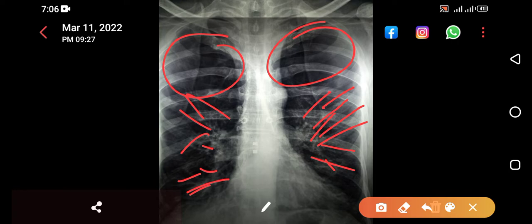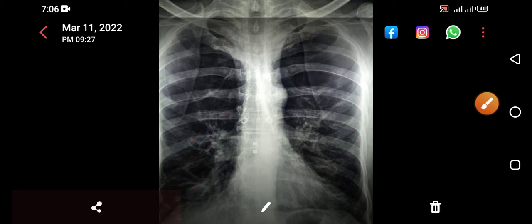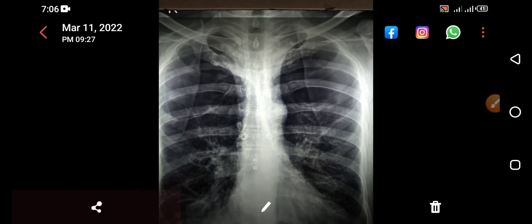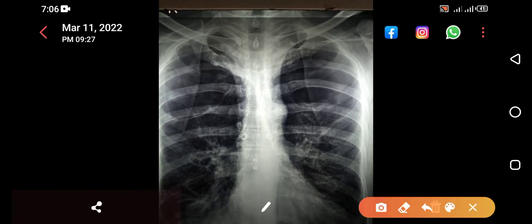With no broncovascular markings, keeping in view the history of smoking and the history of productive cough, there are emphysematous changes present in the lower zones as well as the upper zones, predominantly in the upper zone.